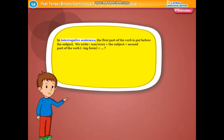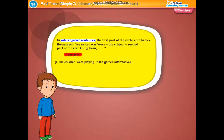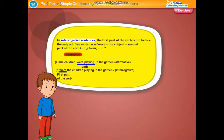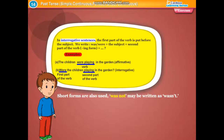In interrogative sentences of the past continuous tense, the first part of the verb is put before the subject. We write: was/were plus subject plus ing form of the verb plus question mark. Example: The children were playing in the garden — affirmative. Were the children playing in the garden? — interrogative.